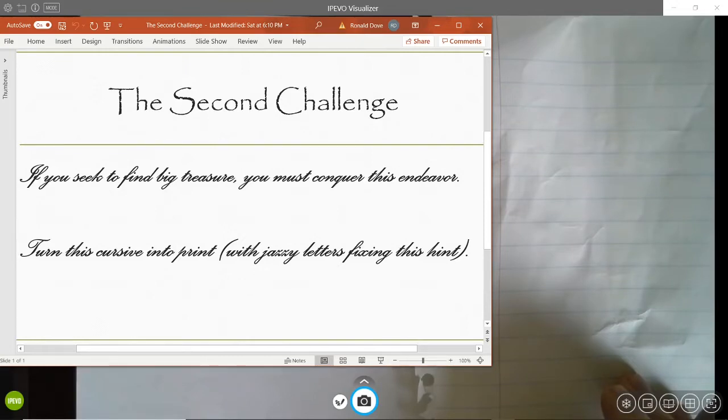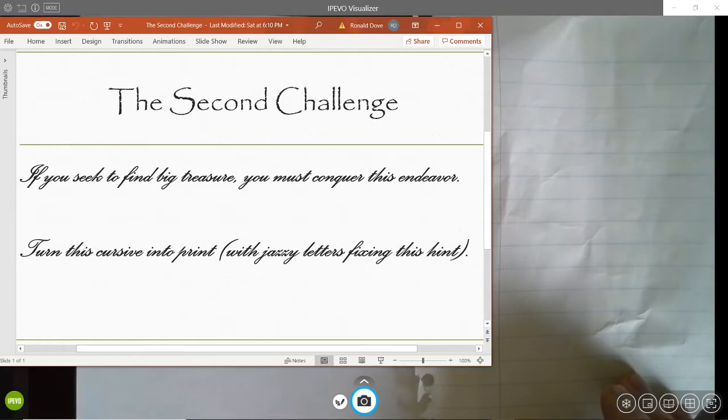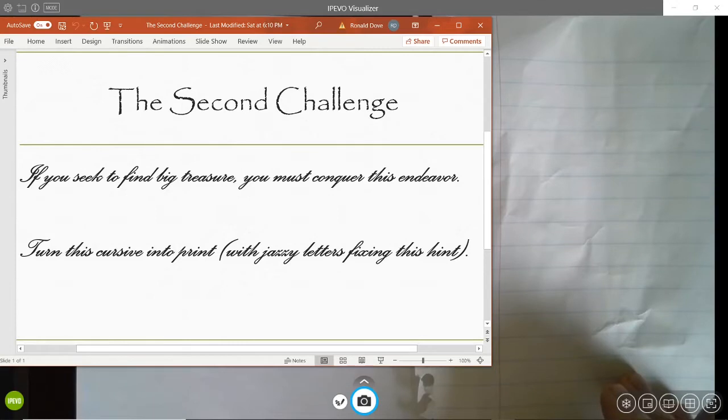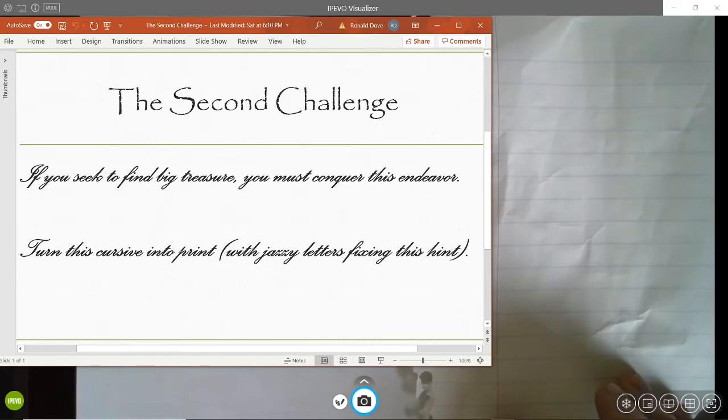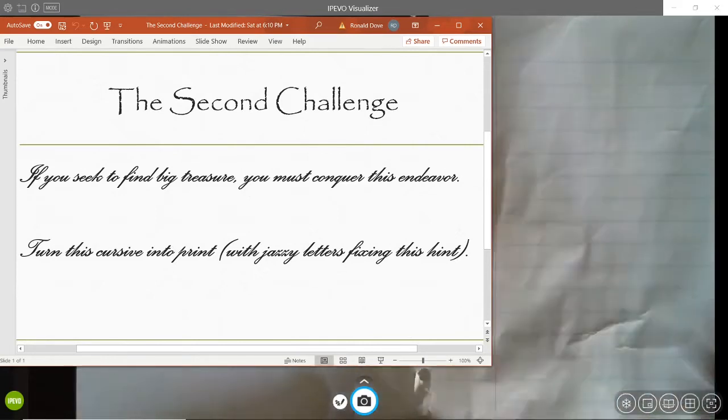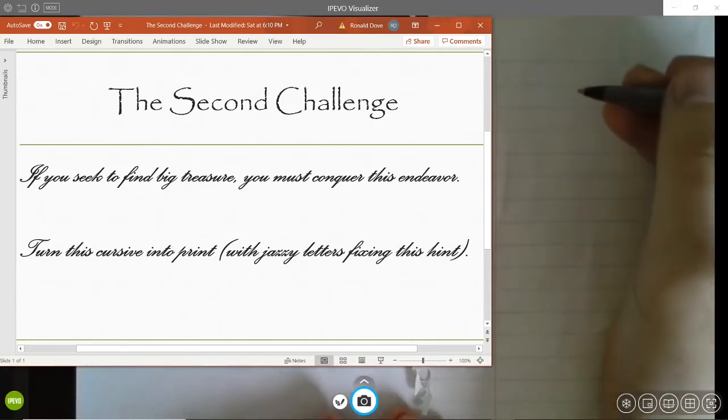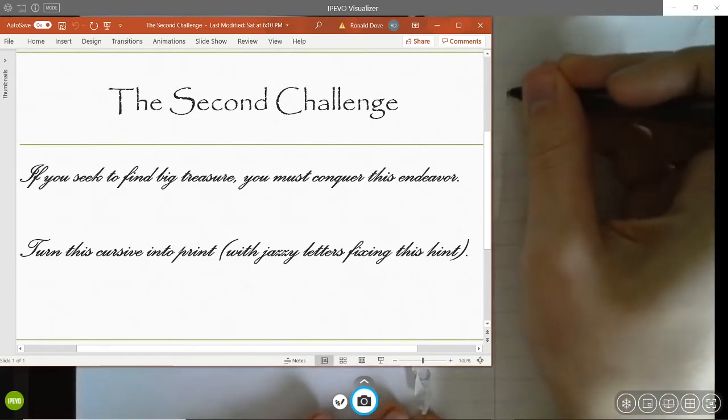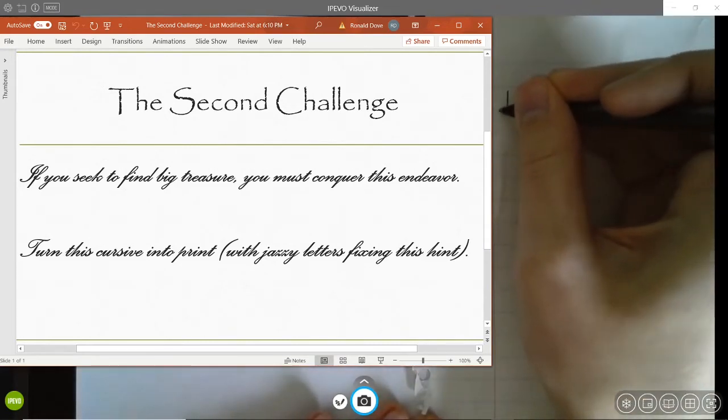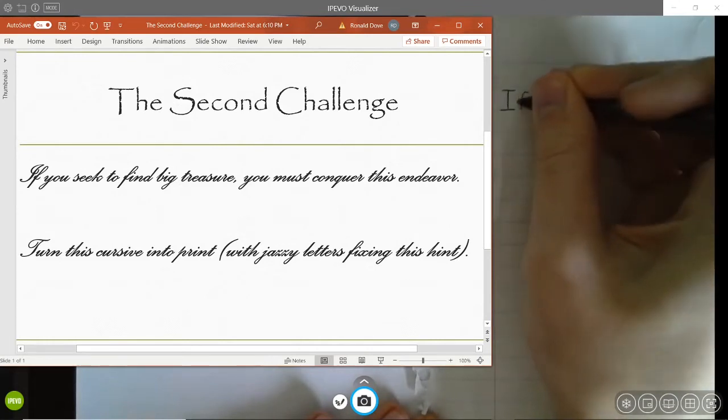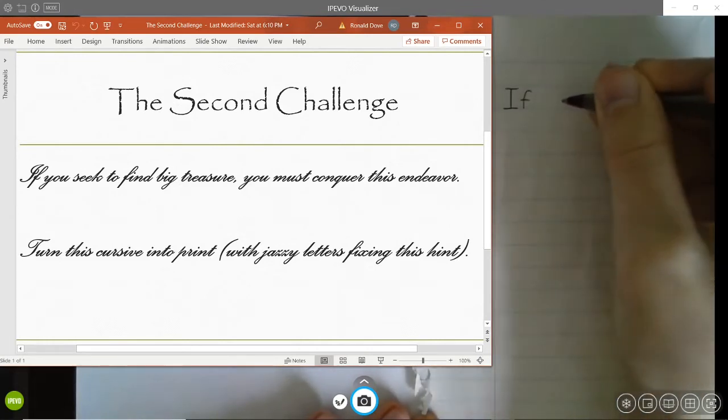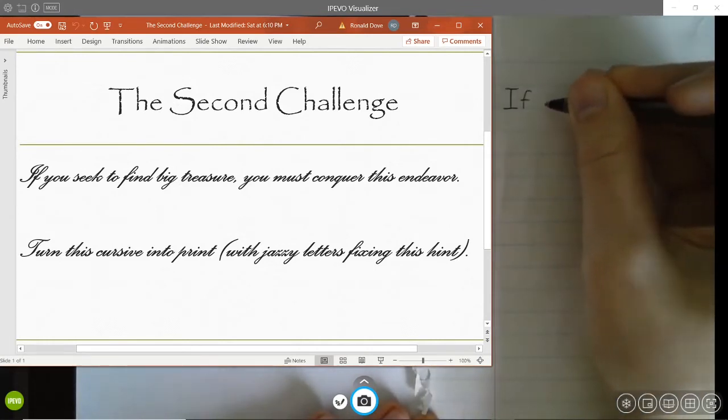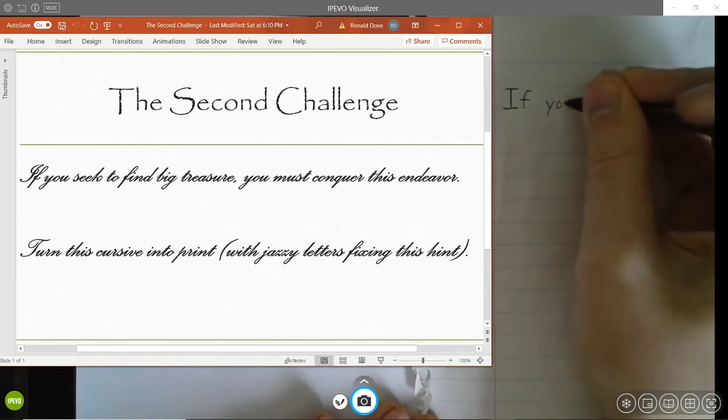If you seek to find big treasure, which is what we're looking for, you must conquer this endeavor, meaning we need to solve this challenge. Turn this cursive into print. We need to turn all the cursive words into print words. With jazzy letters fixing this hint. Just make our writing nice and neat. Let's go ahead and get started. If you need to slow down things, feel free. If we're turning this from cursive to print.